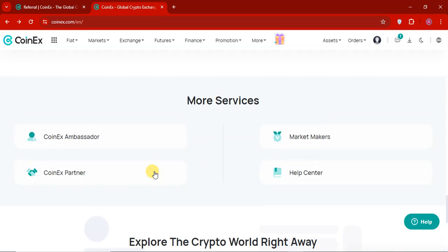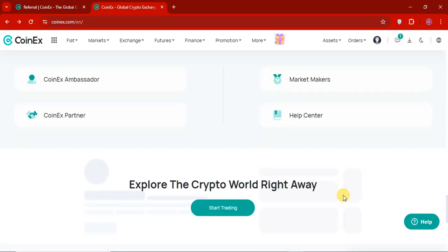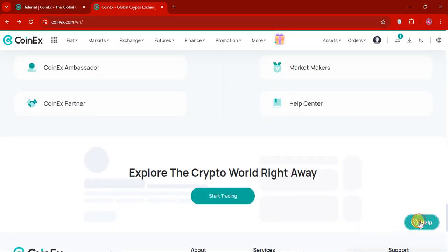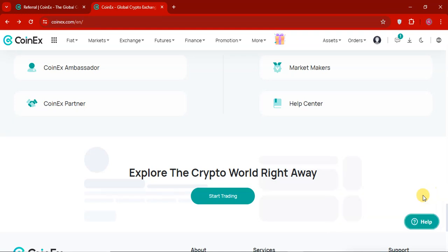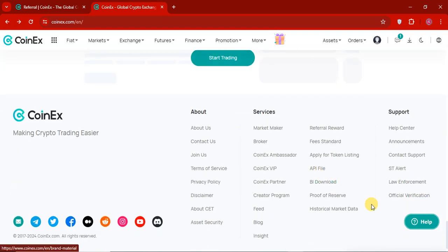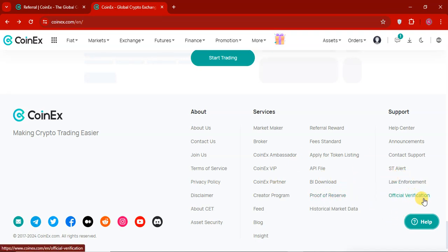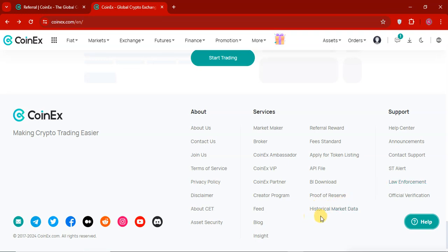So help center market. And if you have any issue. You can contact them by clicking this help icon. And you can enter any question you want. And all the details are mentioned on this. There are proof of reserve. Official verification. Law enforcement. And historical market data. So this exchange have all the data available here. And if you want to check it out. Their social media accounts. So they have social media accounts available here.